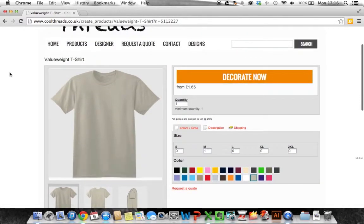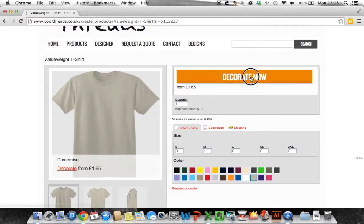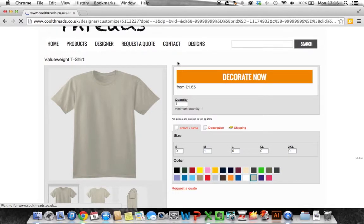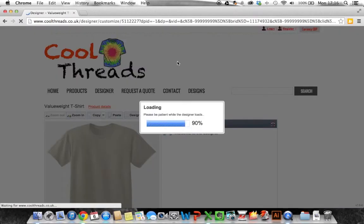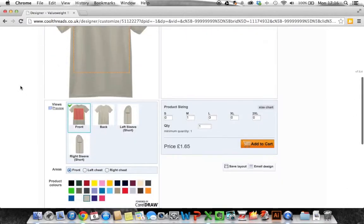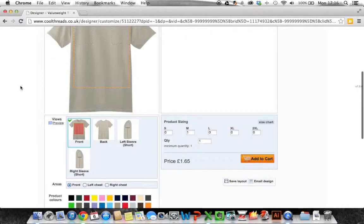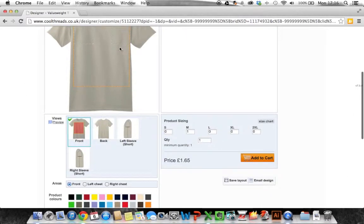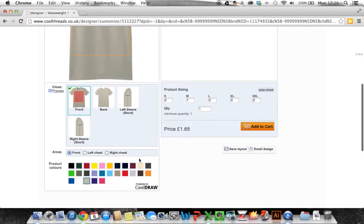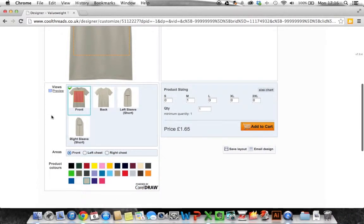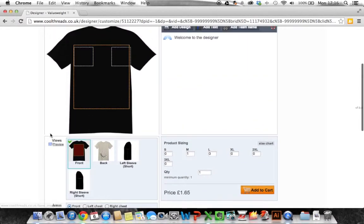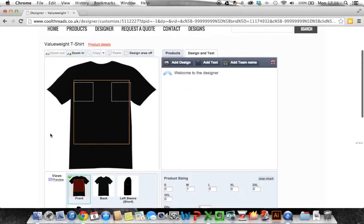To go into our decorating software we click on decorate now and that brings up our decorating software. Now down here you can choose the color of the garment. I always start with black. The reason I start with black is because things show up better on black.